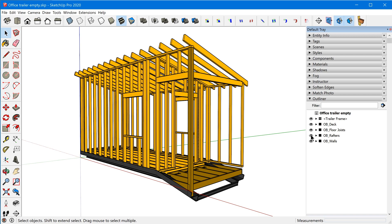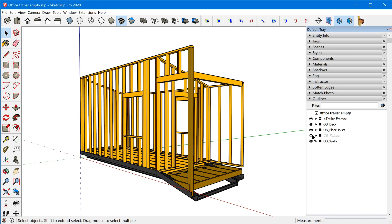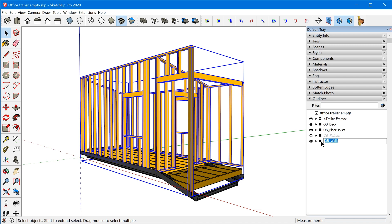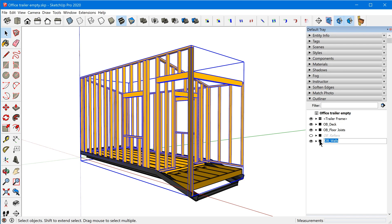The first thing we need to do is add section planes to the various groups in this model. I'm going to temporarily hide the rafters group and jump into the wall group to add the section plane, because we want to limit the section cut's effects to the contents of that group — we don't want to clip the entire model, just what's in this specific group.